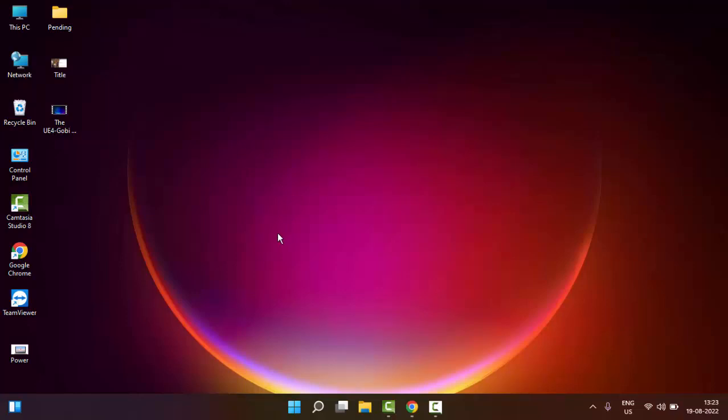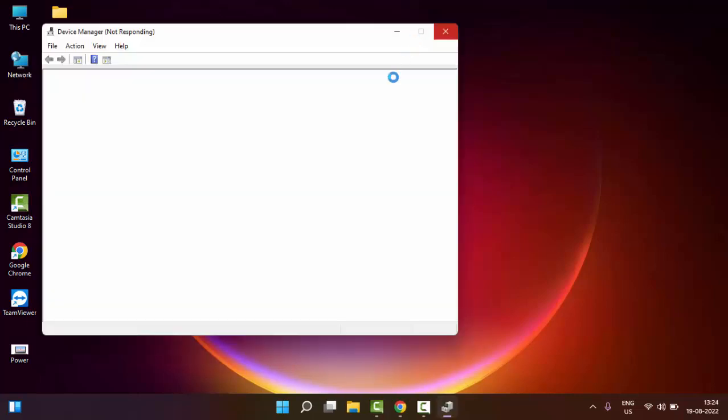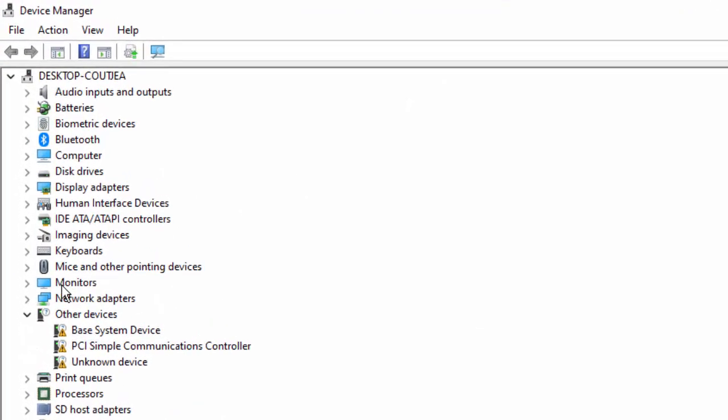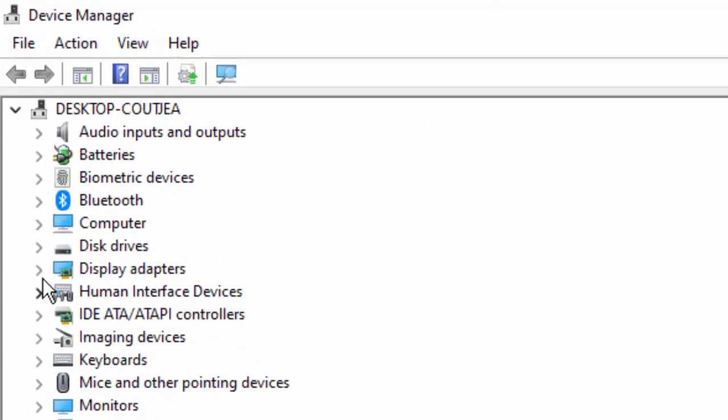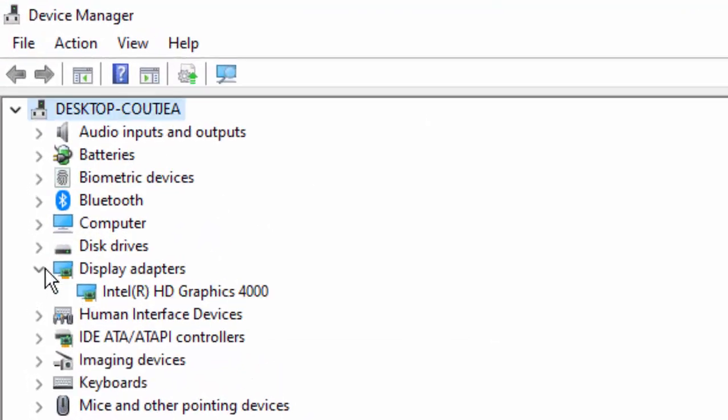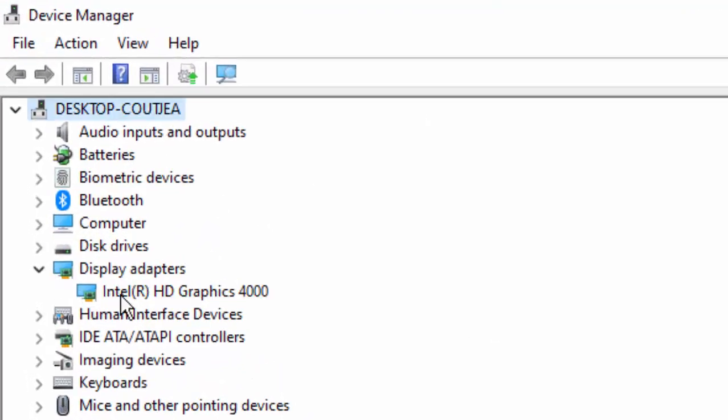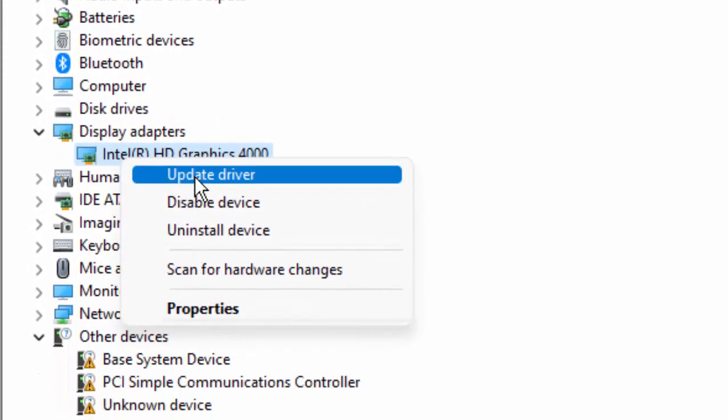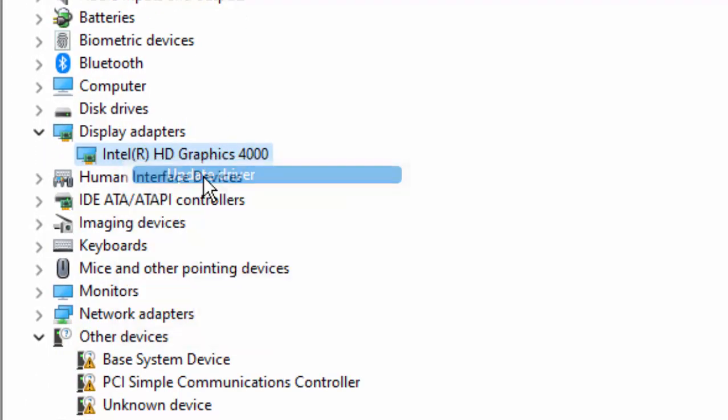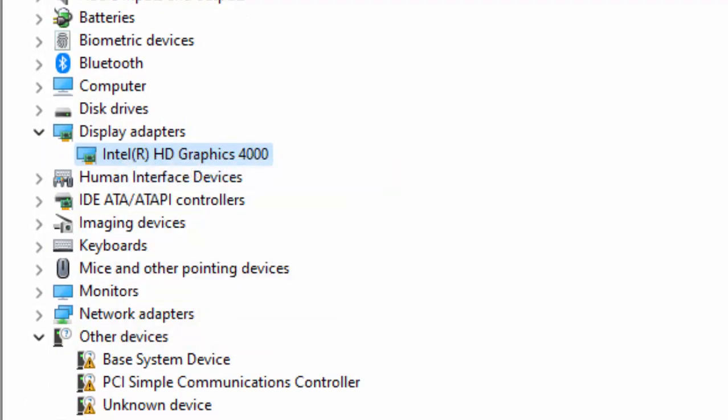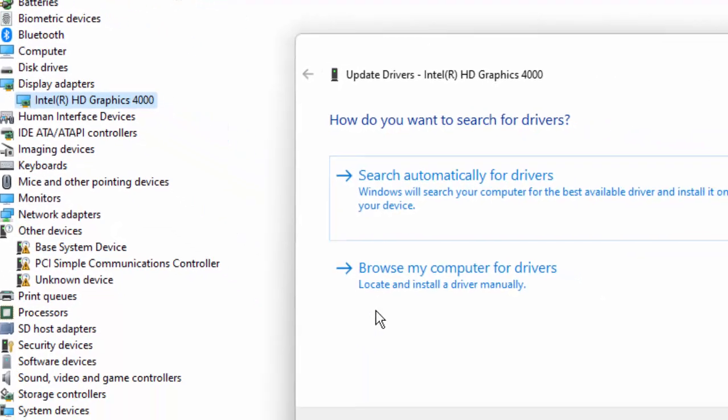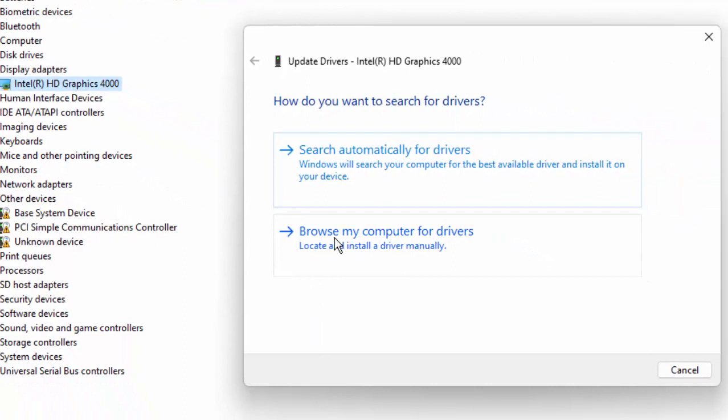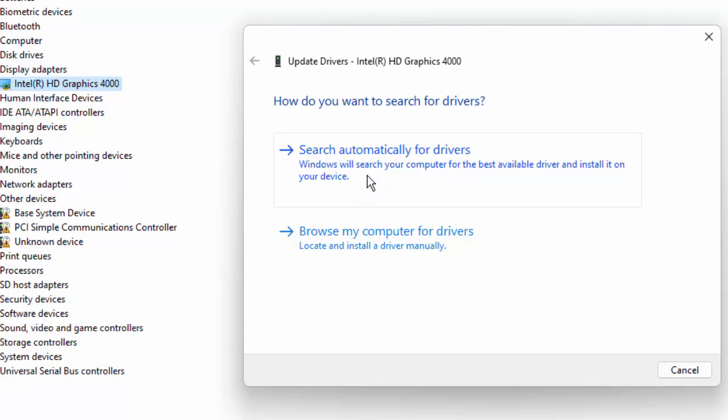Open the Device Manager and update all drivers. I will show you how to update. Just expand the options like this, right-click on driver, select Update Driver. So two options here: select Search Automatically for Drivers.